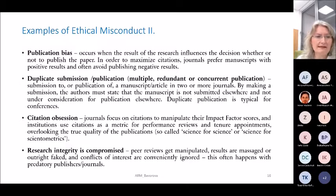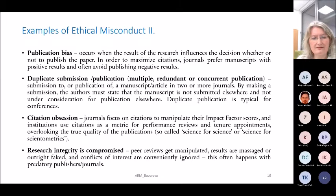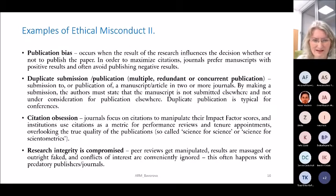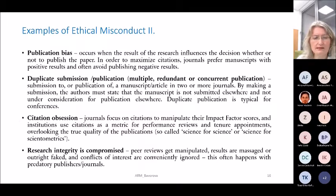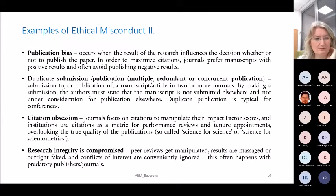Publication bias occurs when the results of research influence the decision whether or not to publish. Journals prefer manuscripts with positive results and often avoid publishing negative results. Duplicate submission is another problem — a paper should never be published twice. Conferences are sometimes considered not final publications, but some journals would avoid publishing work that was already published even at conferences.